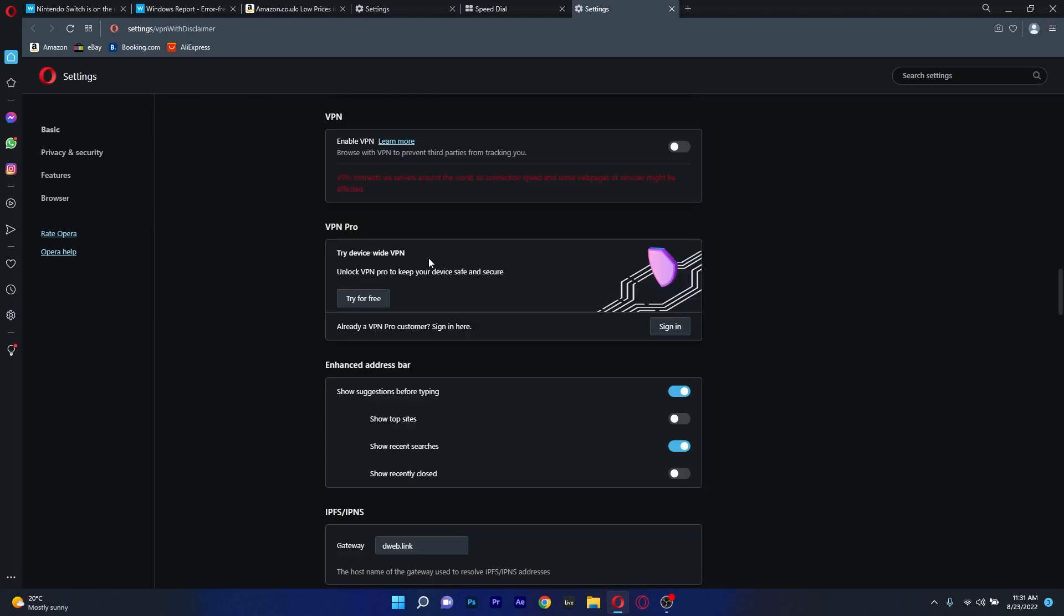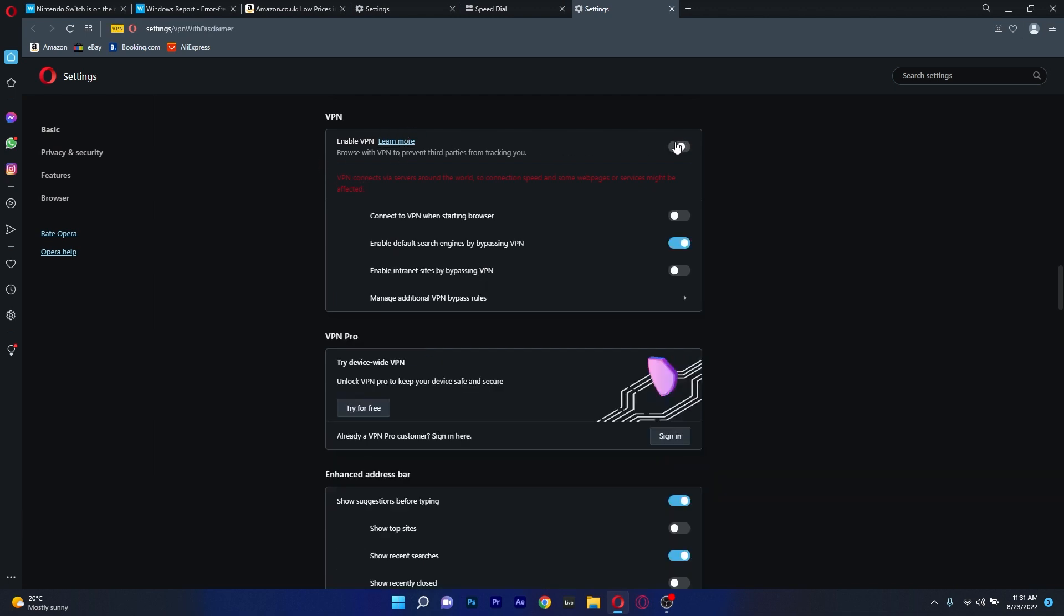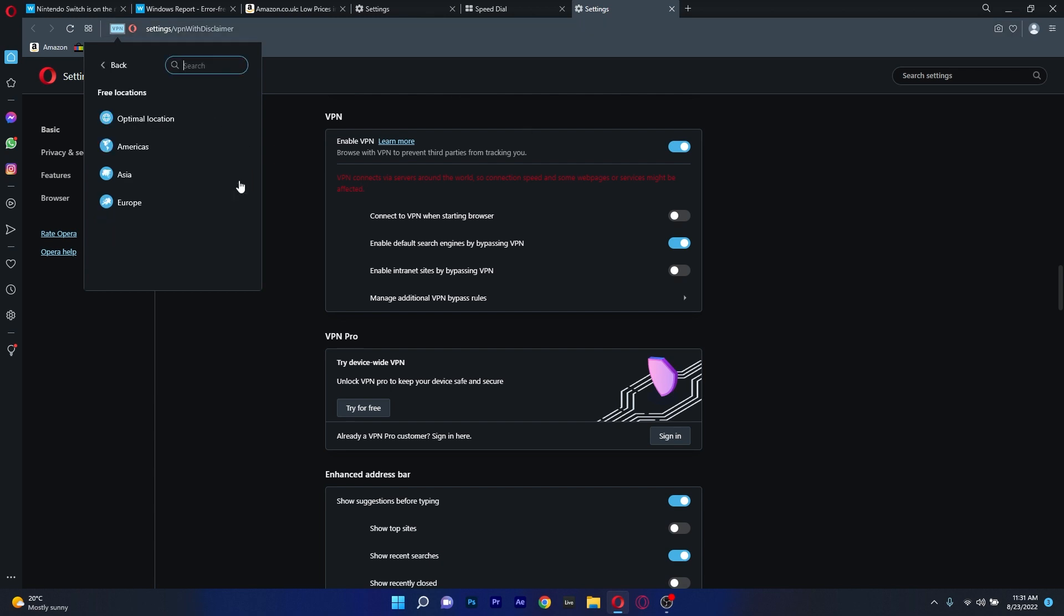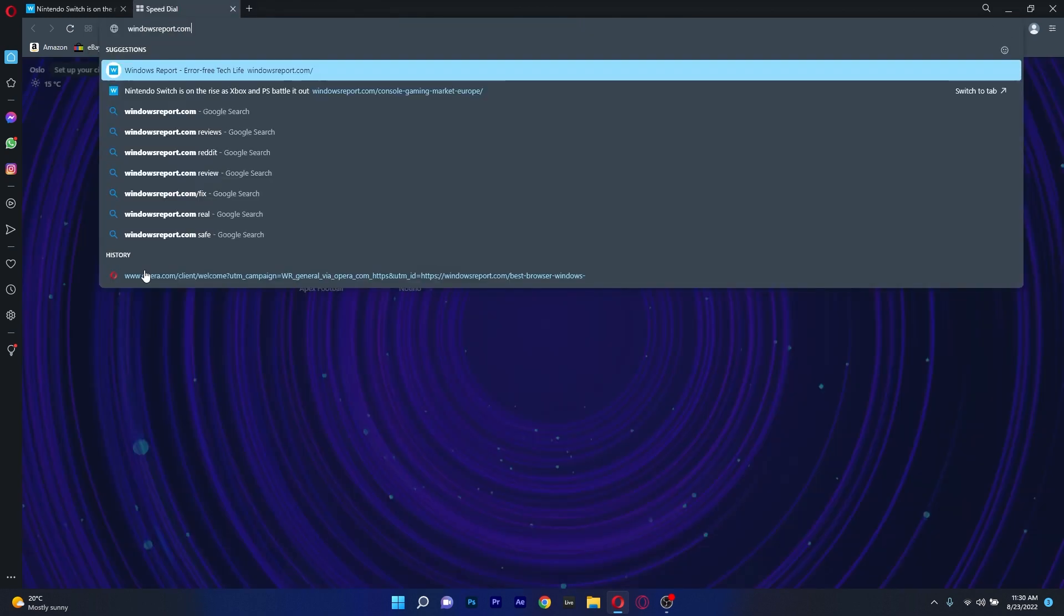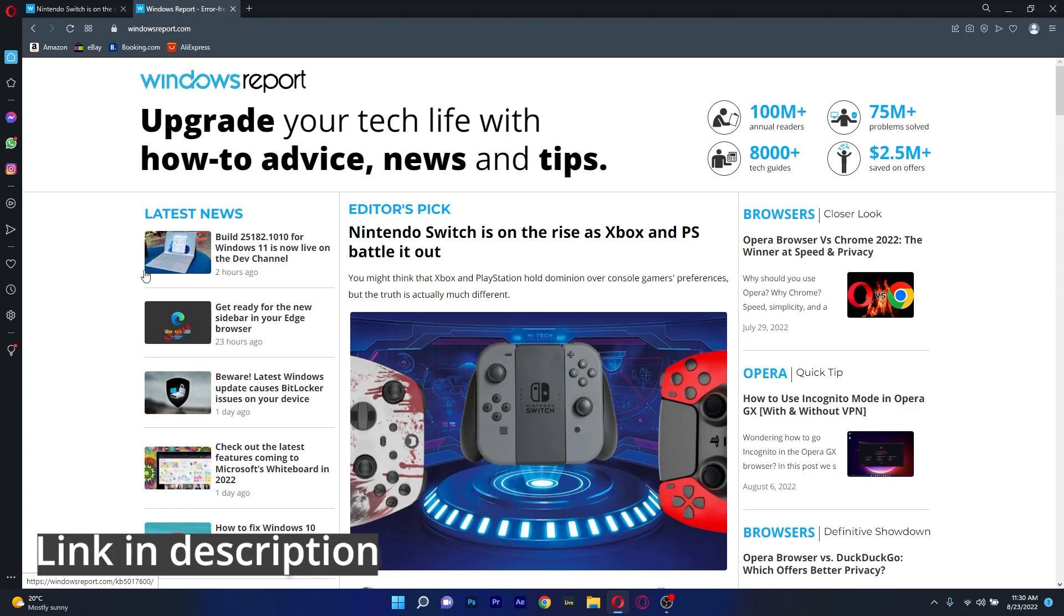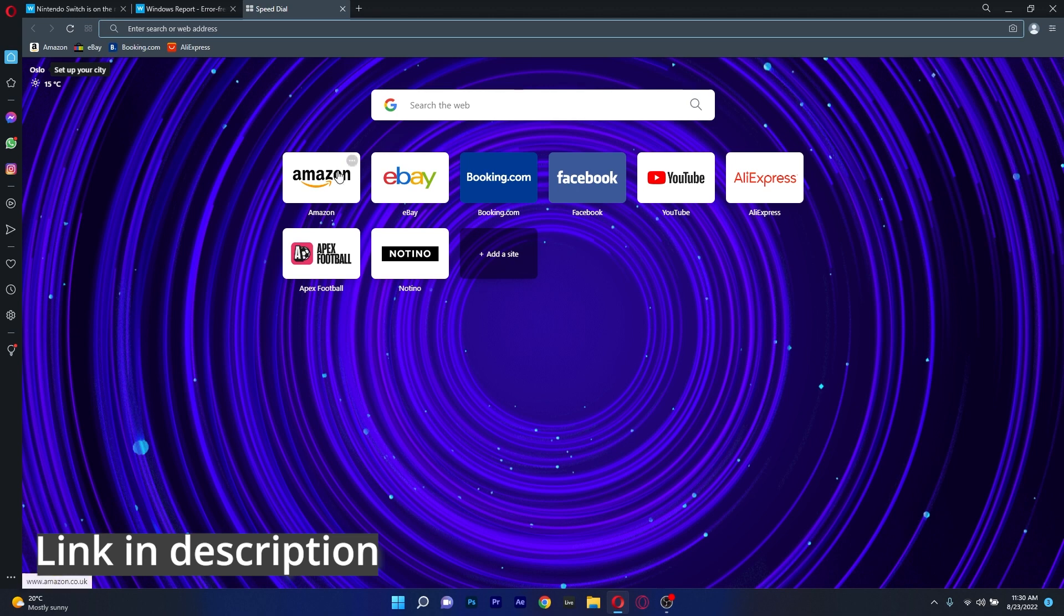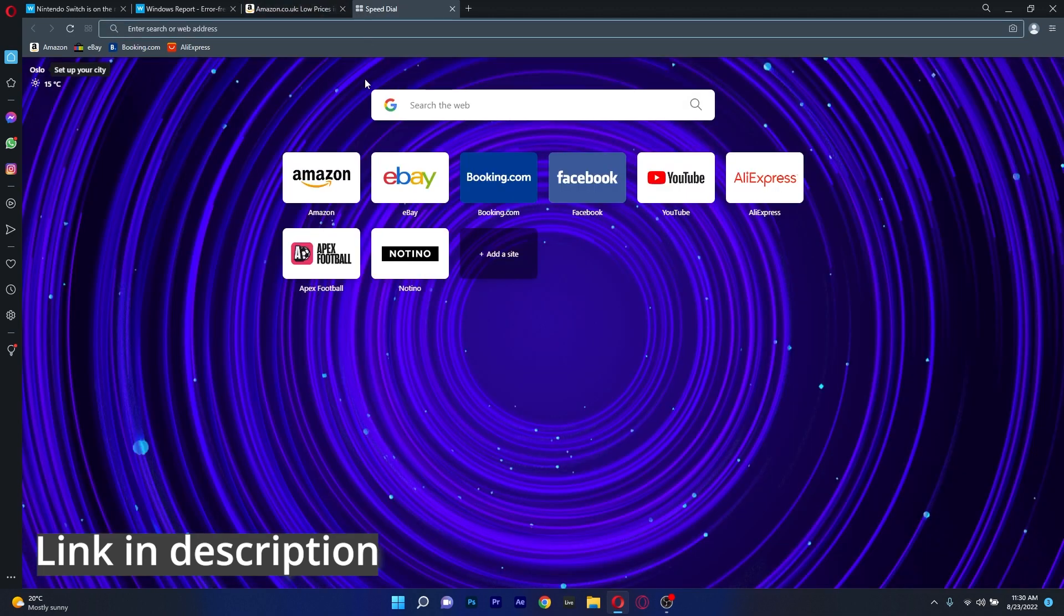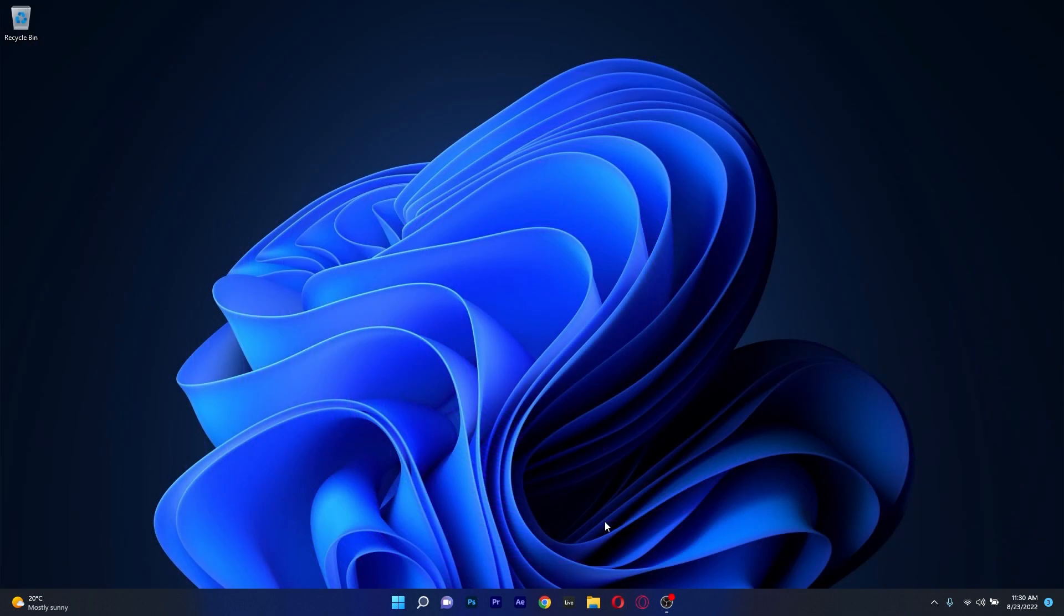Additionally, Opera has a built-in VPN that will guarantee that your IP is never tracked online and will let you access any geo-restricted content from your preferred platforms. So be sure to click the link in the description below to download Opera right now and if you're looking for a browser that functions exceptionally well on Windows 11, Opera is the way to go.